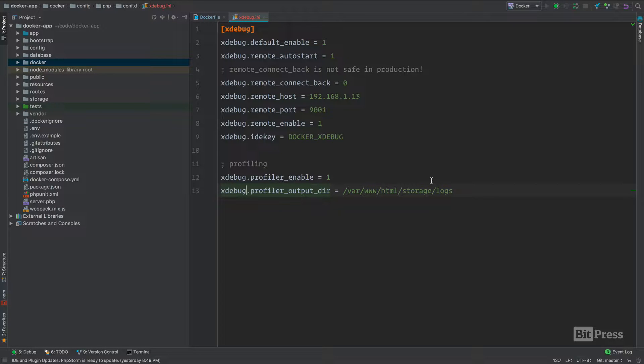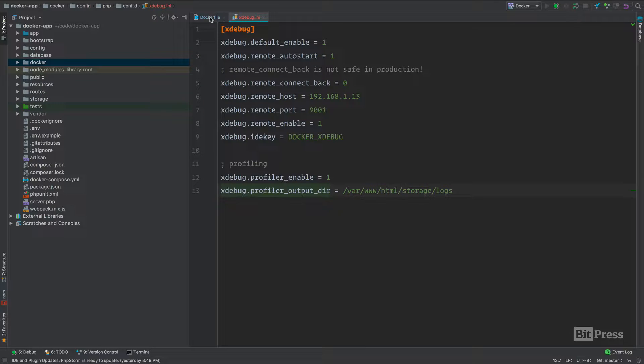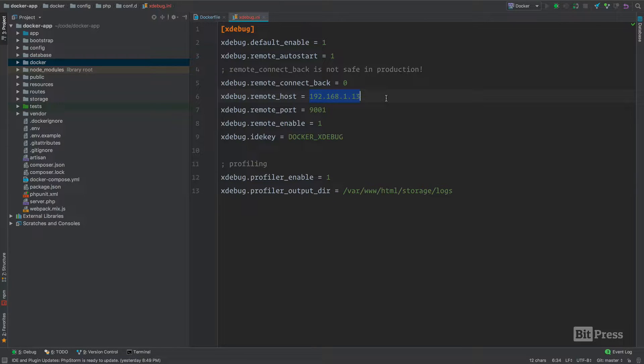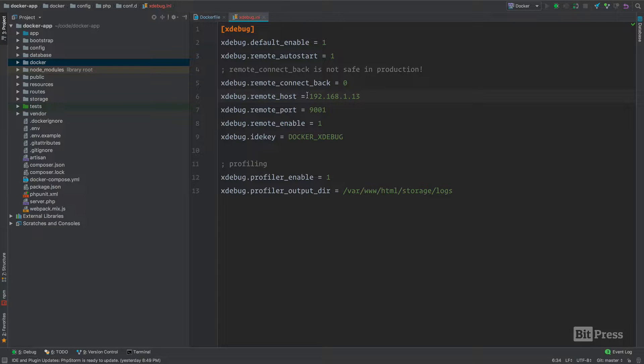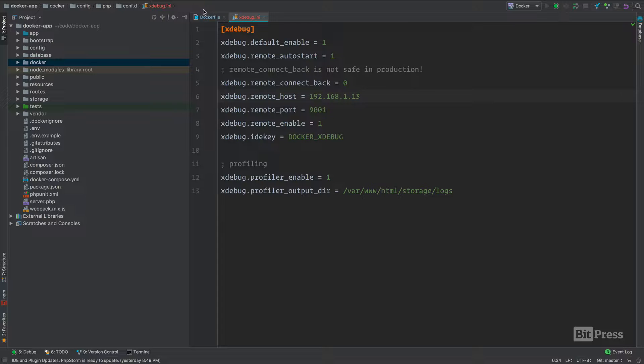We have a working xdebug setup in our Docker file, but it's not very flexible at this point. We have a hard-coded remote host inside our INI file. Fortunately, PHP allows us to use environment variables to configure these dynamically. Let's see how we can do that within the context of Docker.